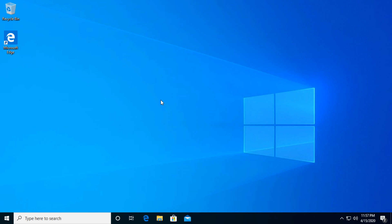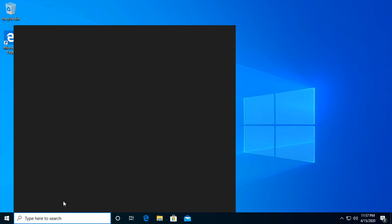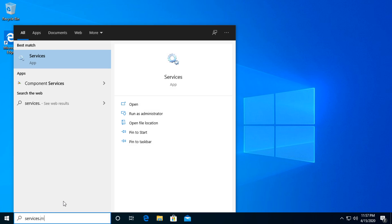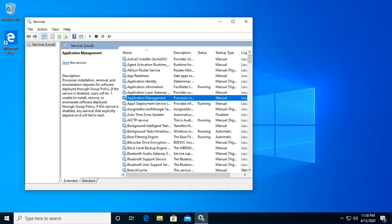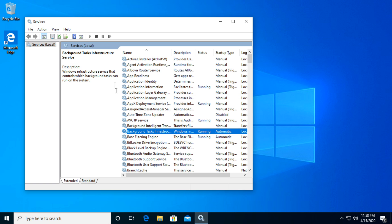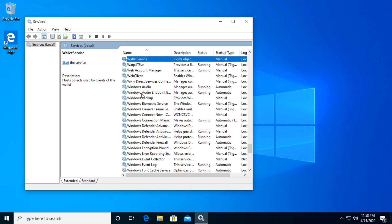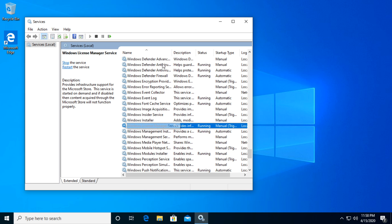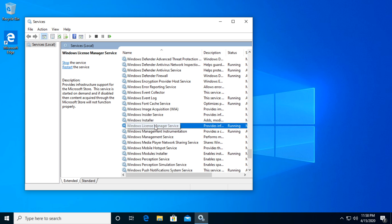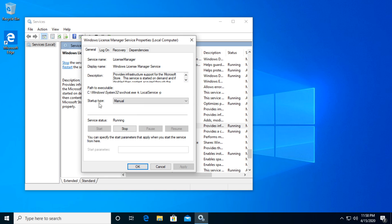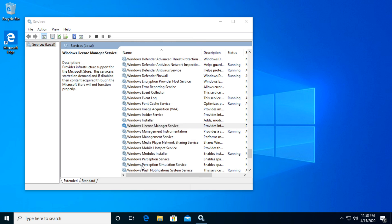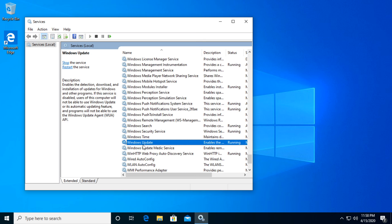Another method we will use to go around the problem is to disable and stop some services from Windows. For that we're going to go to the search box again and type in 'services.msc' and click on the best match. In the window that appears, select any of these, type W on your keyboard, and look for Windows License Manager service. Double-click on it, on the startup type select disabled, and then stop, wait a bit, then click apply and okay. After that, look for Windows Update. Here it is, double-click on it, again disabled, stop, wait a bit, and then apply and okay.